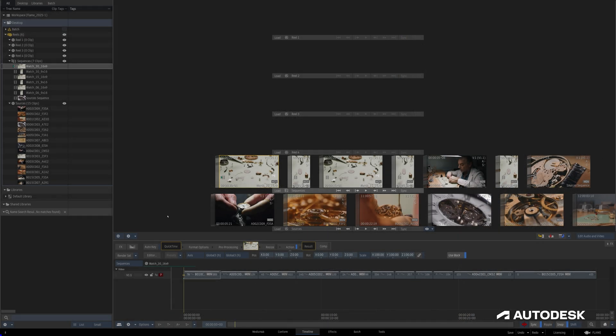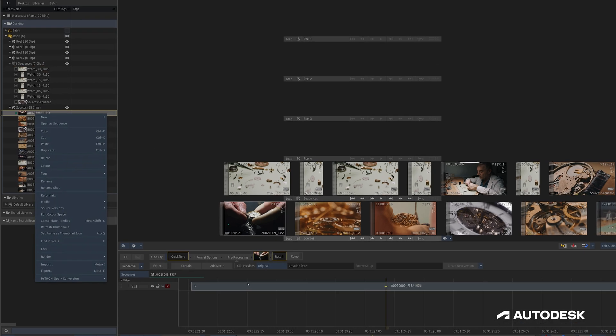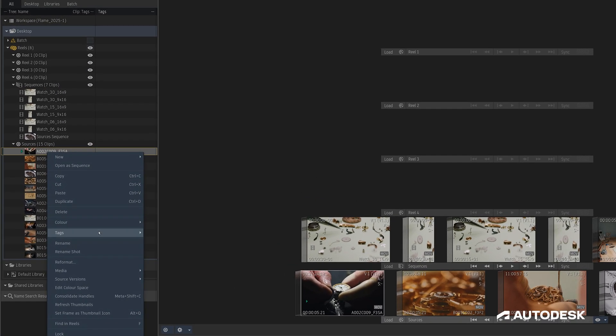To start, right-clicking on any media here in the media panel, on the desktop, or in the timeline, we can see a new menu item called Tags. Here we can choose to add tags to whatever we've selected.